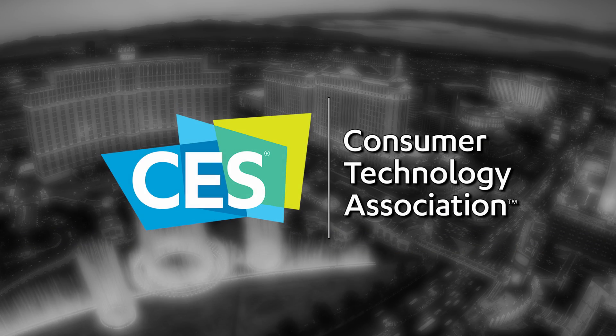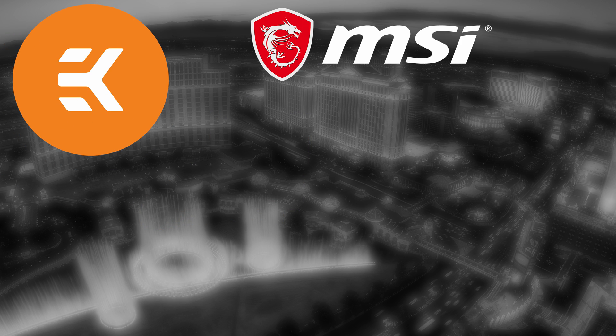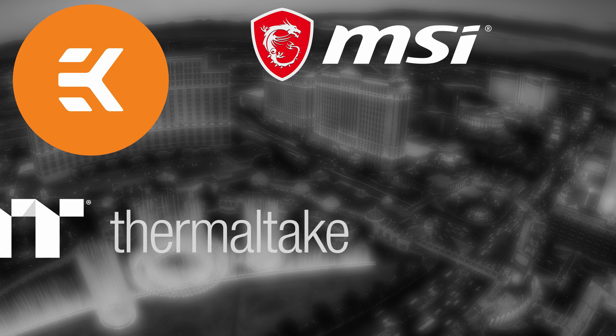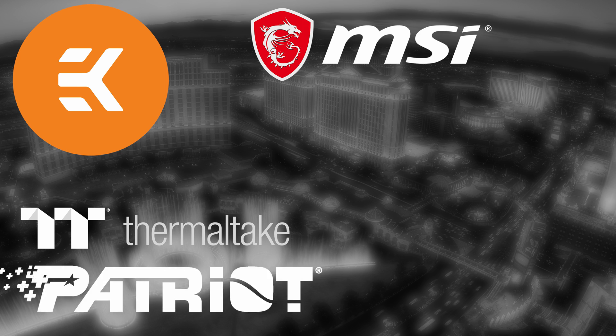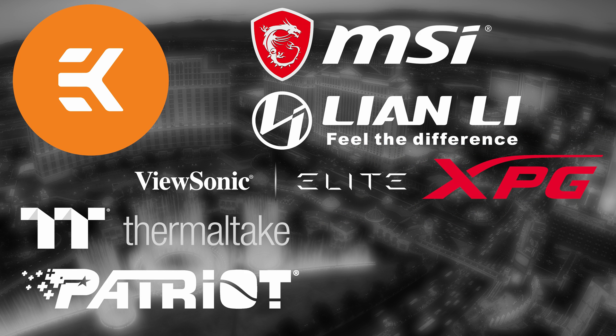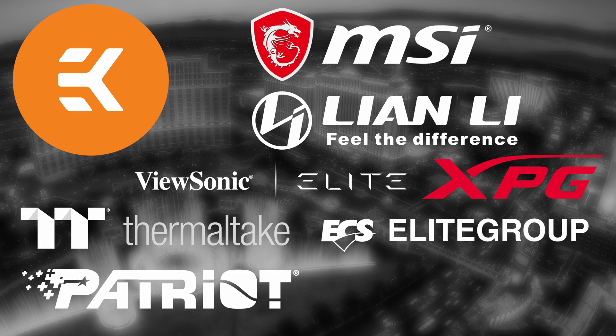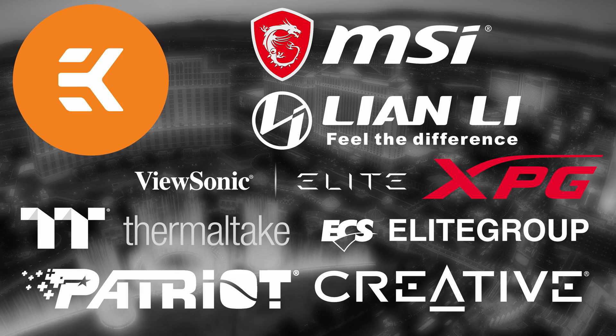Our CES 2020 coverage is made possible thanks to EK, MSI, Thermaltake, Patriot, Lian Li, XPG, ViewSonic Elite, ECS Elite Group and Creative.